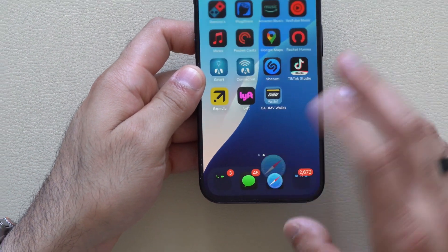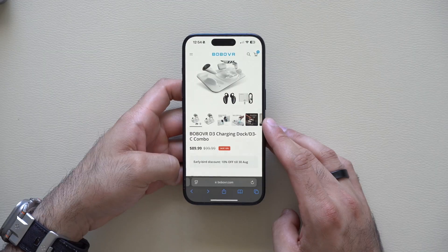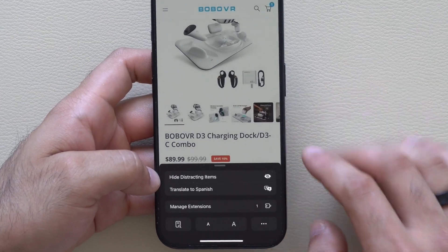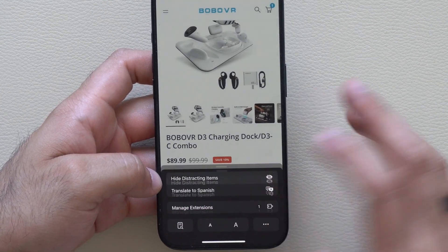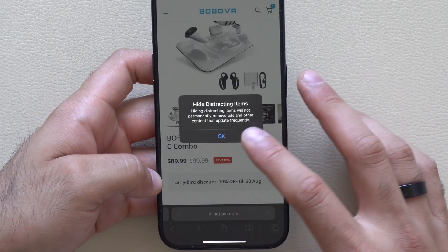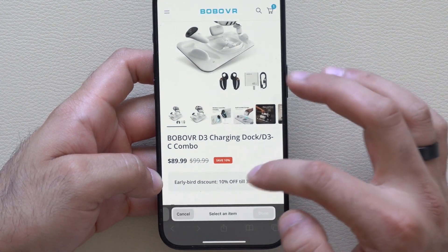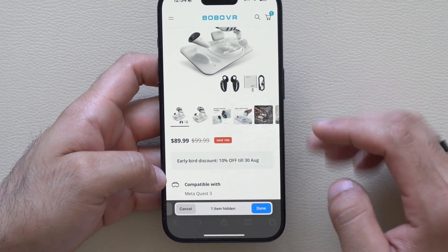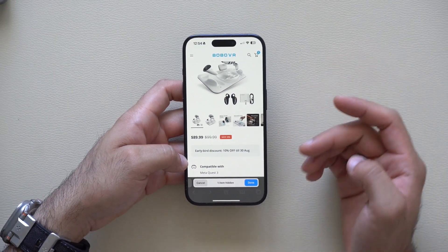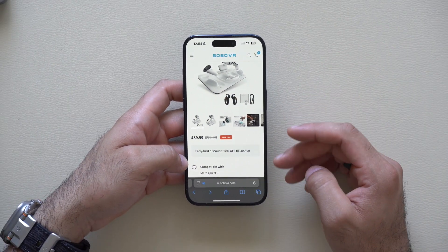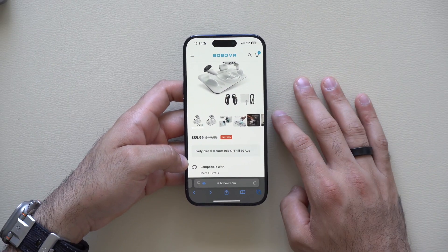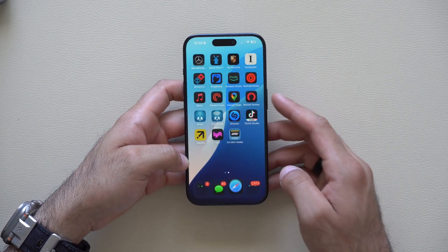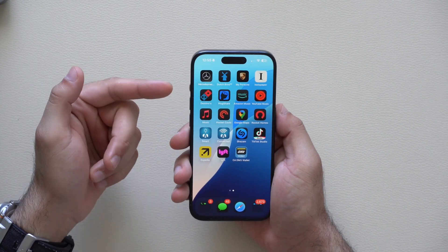New changes can also be found in Safari. What was added on the public beta is now available in the developer beta: you can now hide distracting items. By enabling this and selecting a distracting item, you can remove and hide it just like that. It's a great tool if you're trying to take a screenshot and remove ads from an article you want to share with somebody.